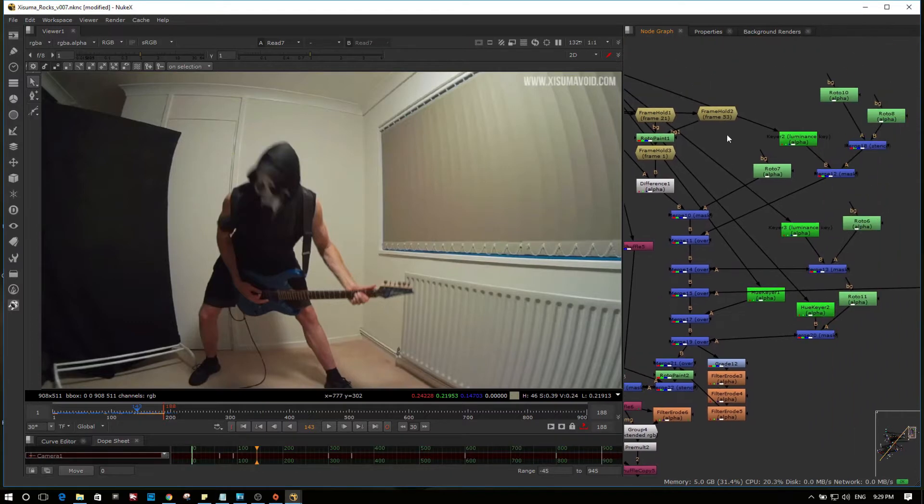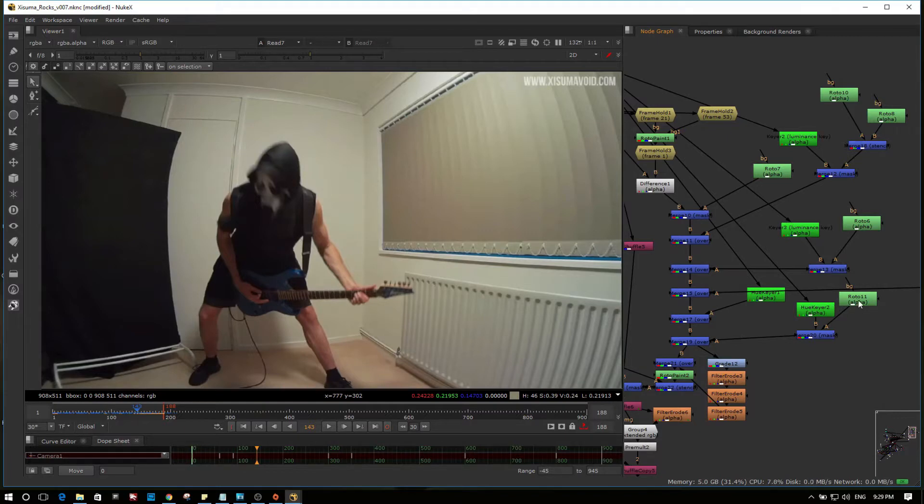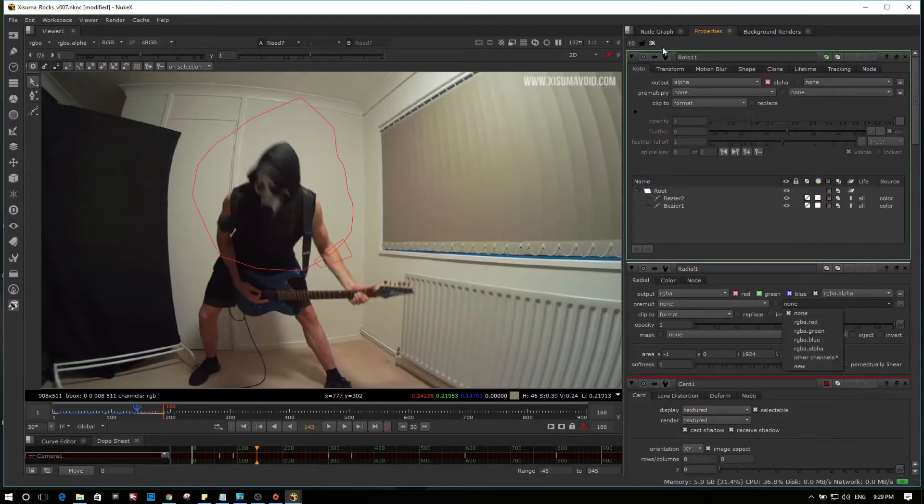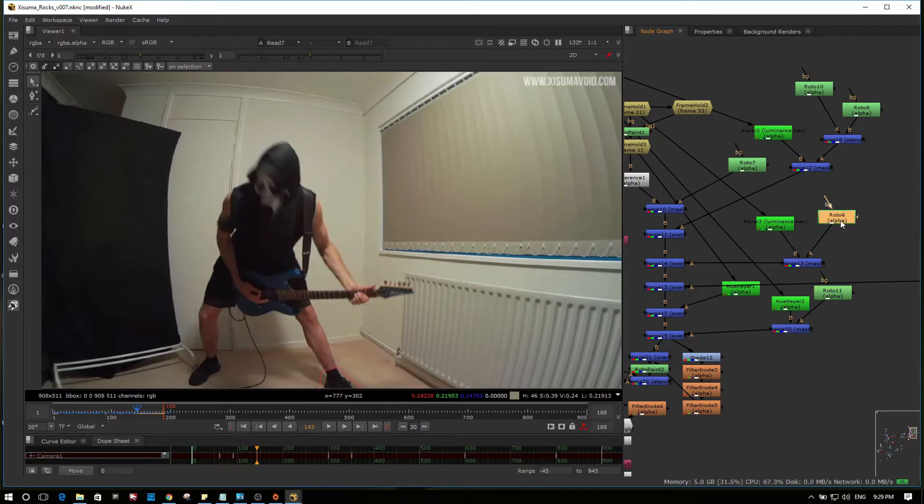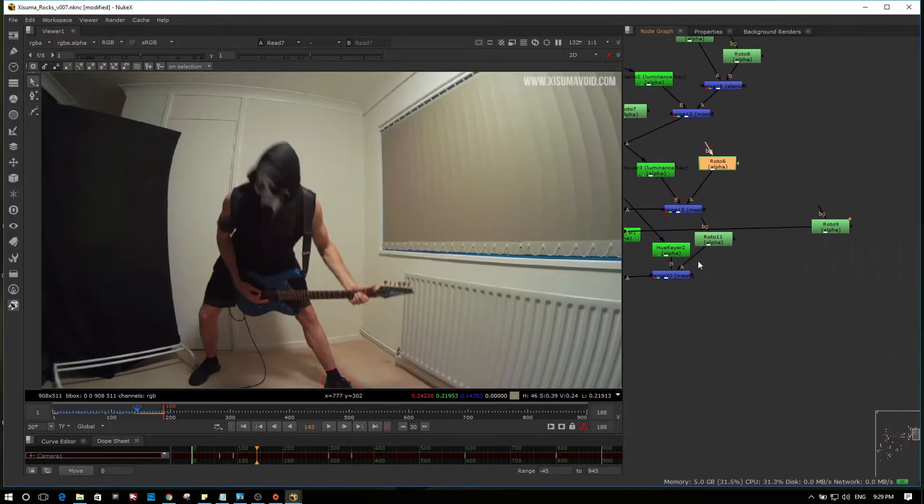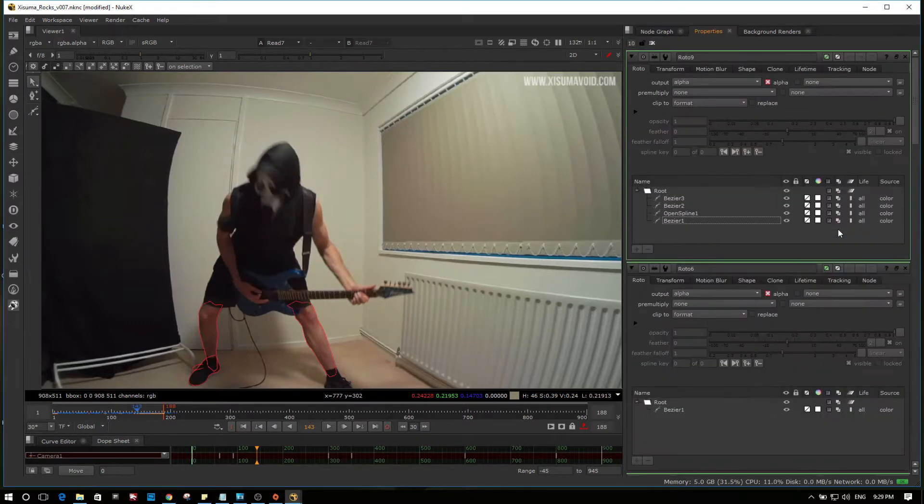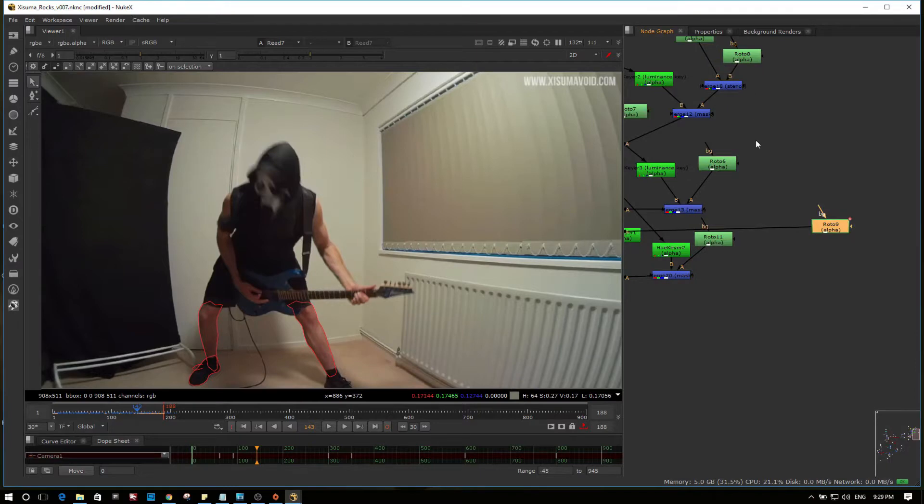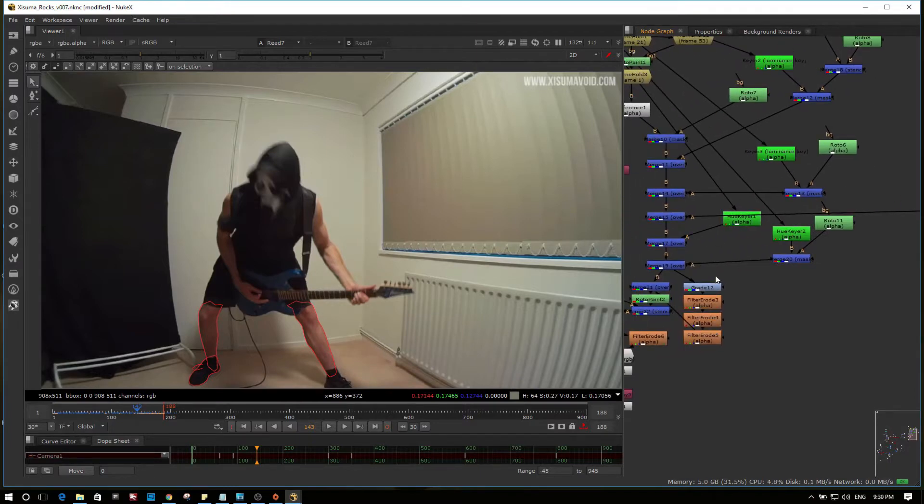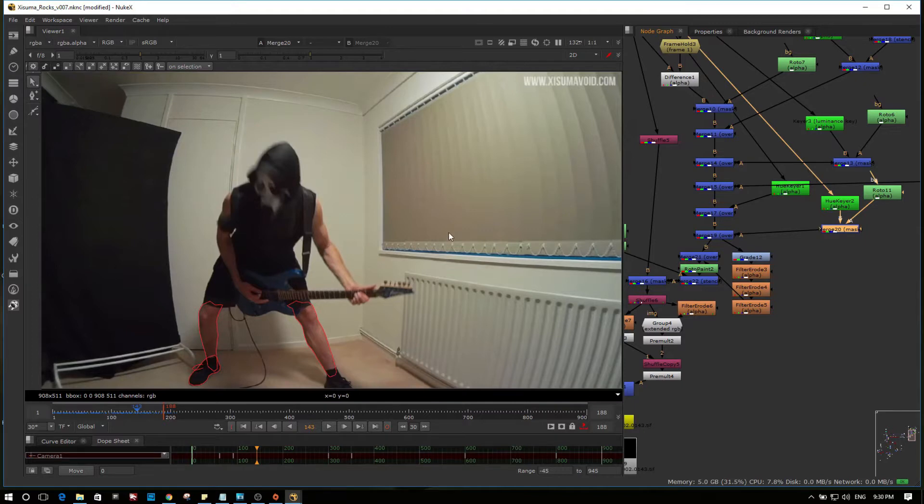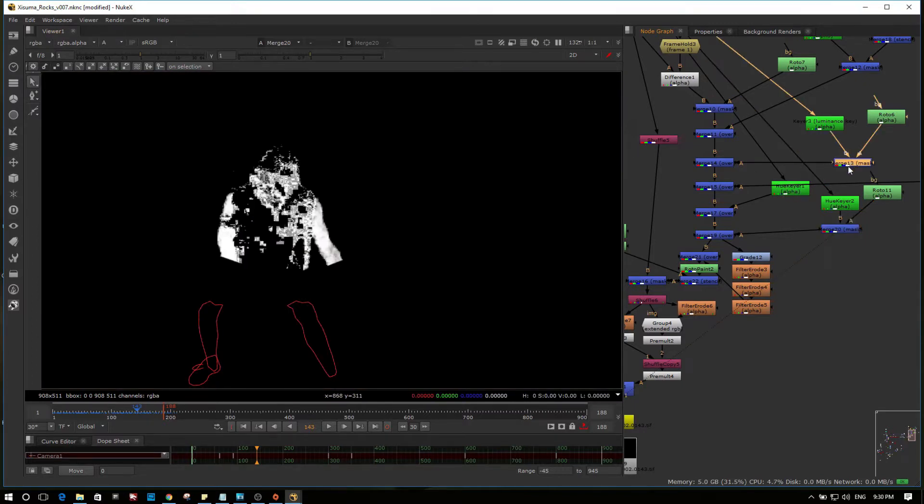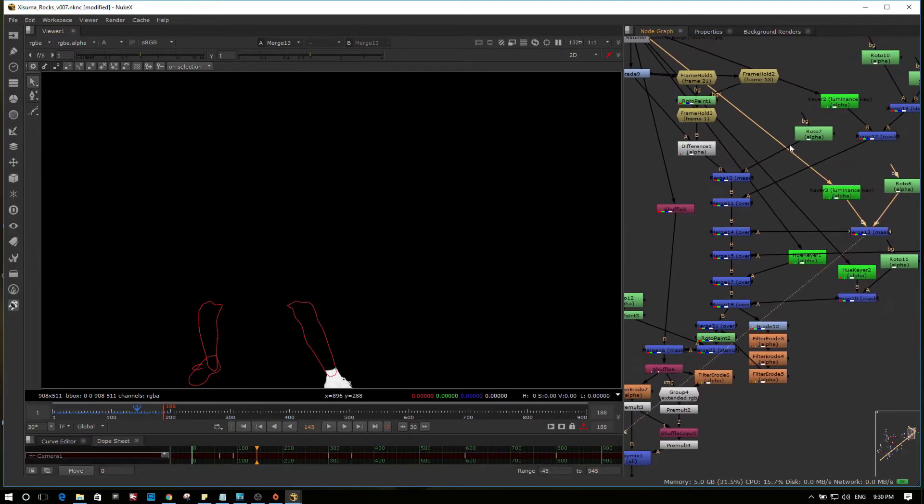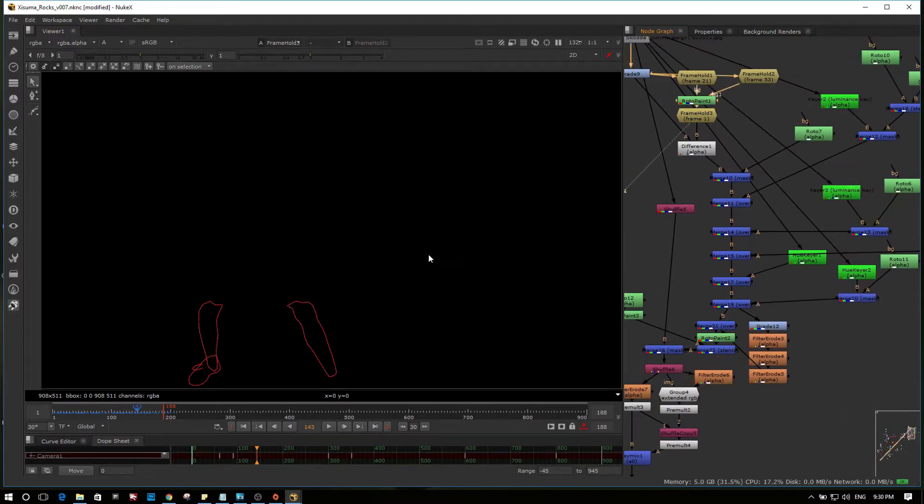So all this here is mat work to avoid, hopefully avoid, rotoing Zuma completely. The only roto I needed to do was around here somewhere. There it is. I did have to roto one shoe and two legs completely. The rest I managed to scrape together just through Luma keys. Luma keys for the shoes and diff keys for the top of the body.